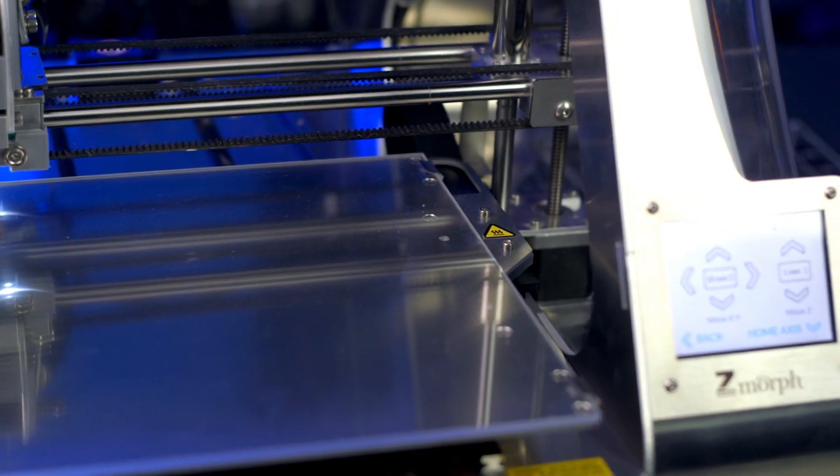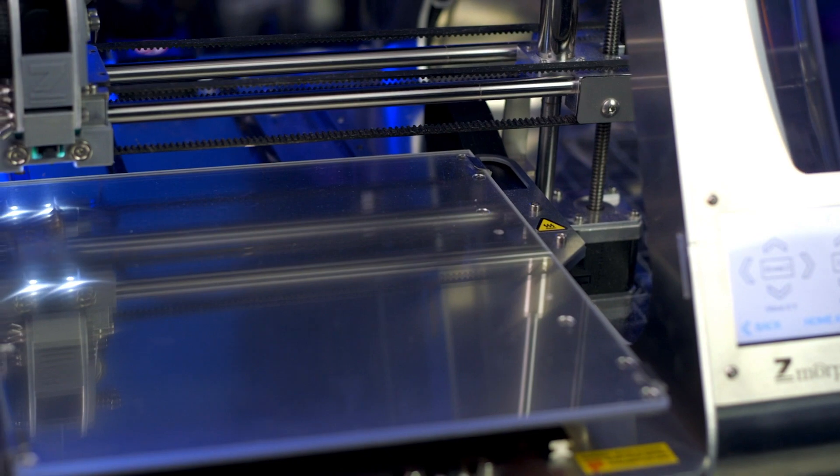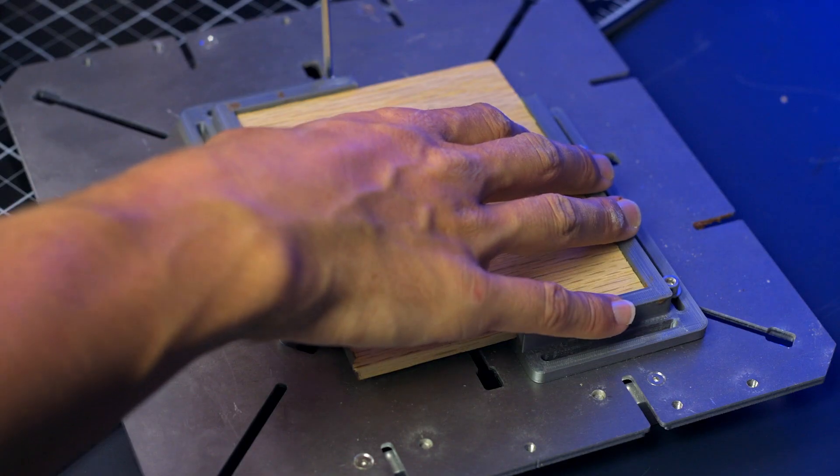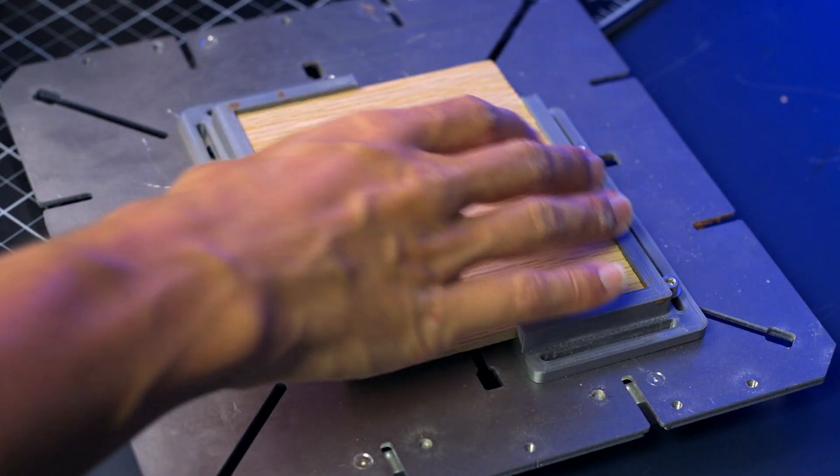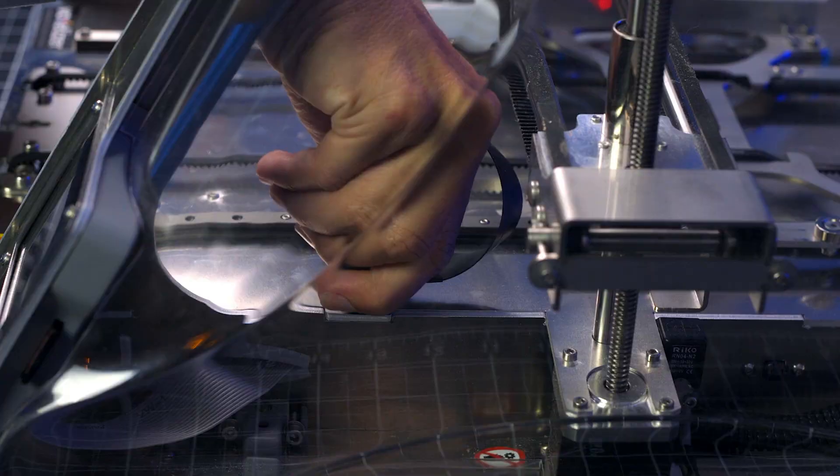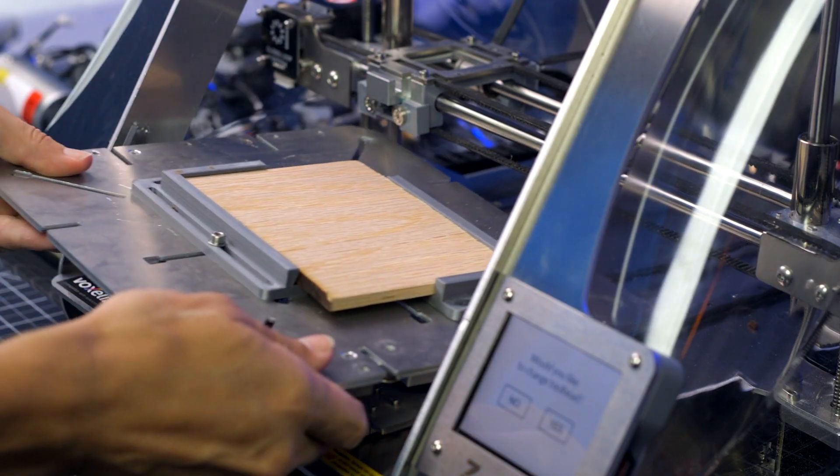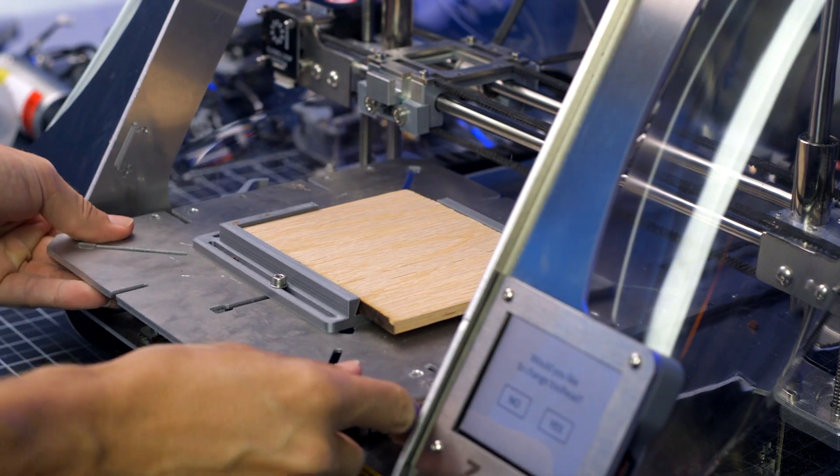For 3D printing, the included glass bed can easily reach 100 degrees Celsius. For CNC milling and laser engraving, you can quickly swap to the CNC work table, which will securely hold your materials in place.